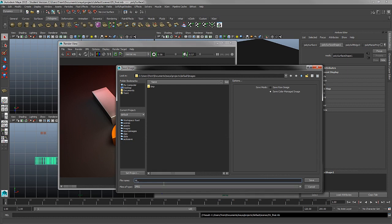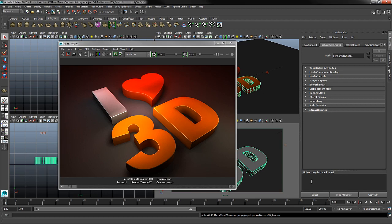I'll just name this—be sure to name it with your initials and then the title of the logo. So this is my Love 3D Logo. I'll go ahead and save that file.